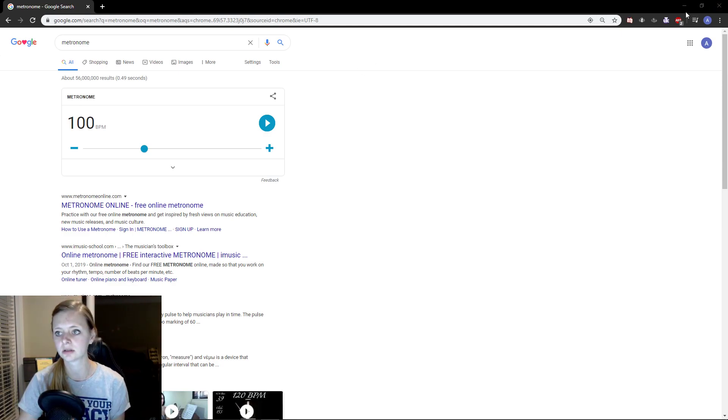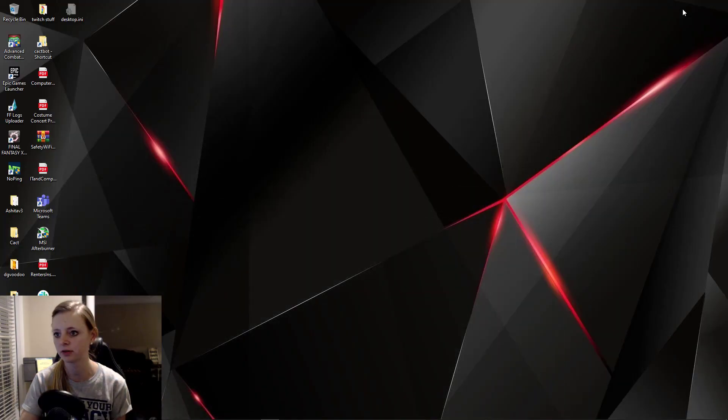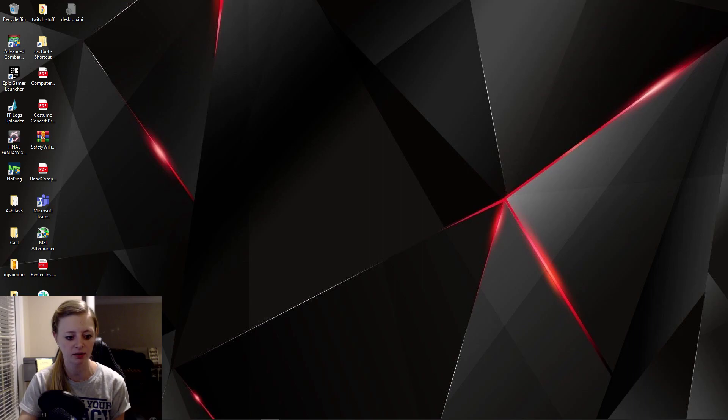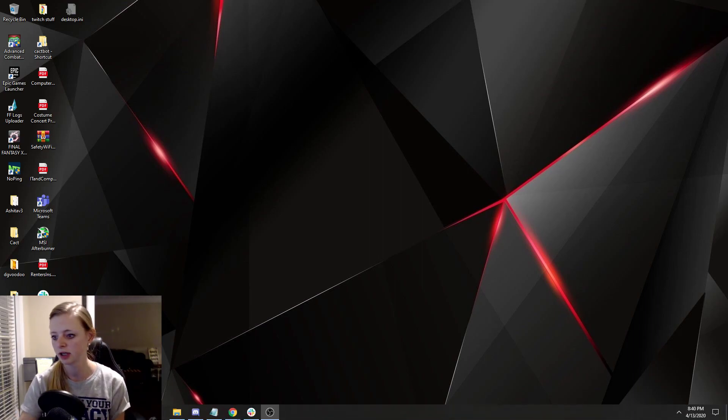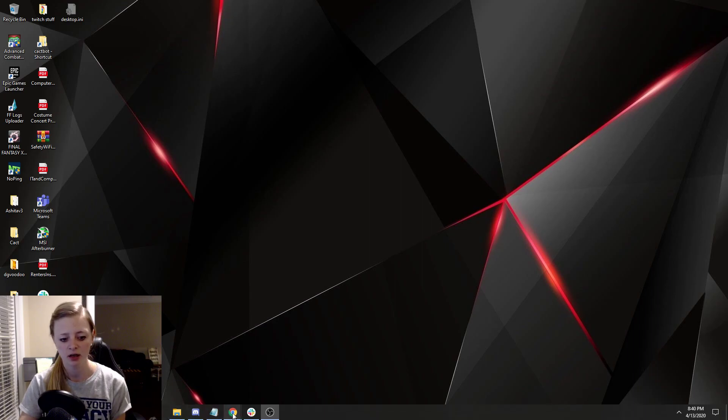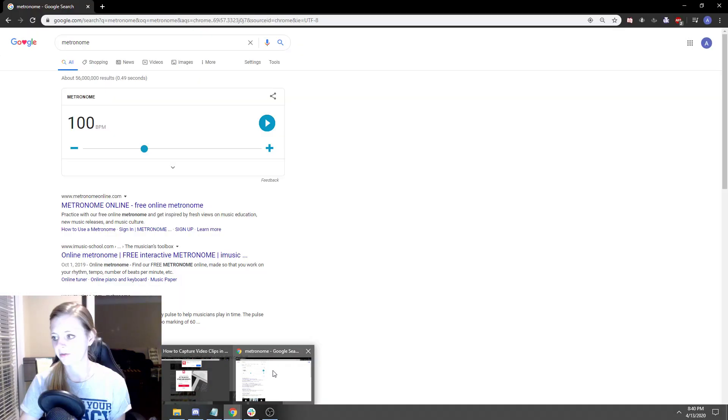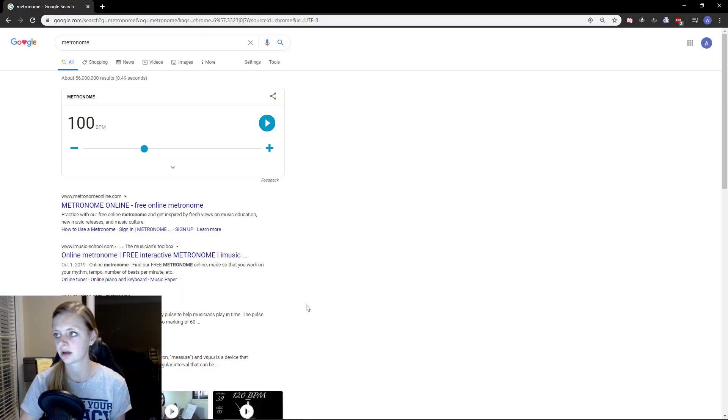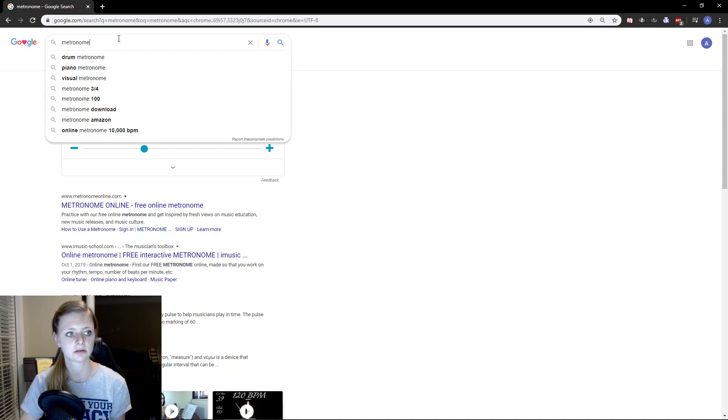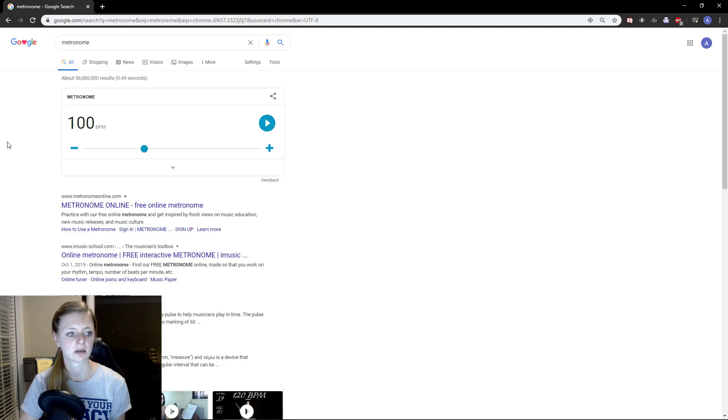So if you don't have an app on your phone, I have one that's called TE Tuner, Tonal Energy Tuner. I think it's $4.99 on my phone. If you want a free one, you can go to Google, type in metronome right here, and then you can see on the screen, it's just right here.